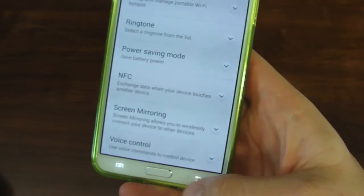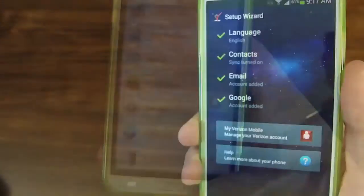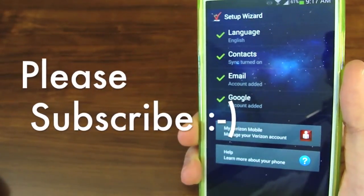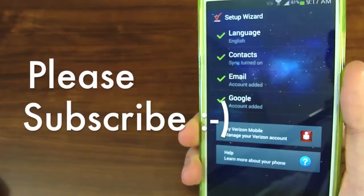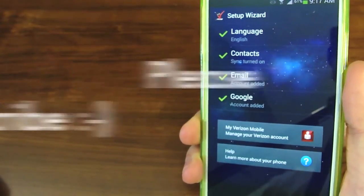If you have any more questions about the setup wizard, please let me know. Please subscribe to this channel and hit that thumbs up.